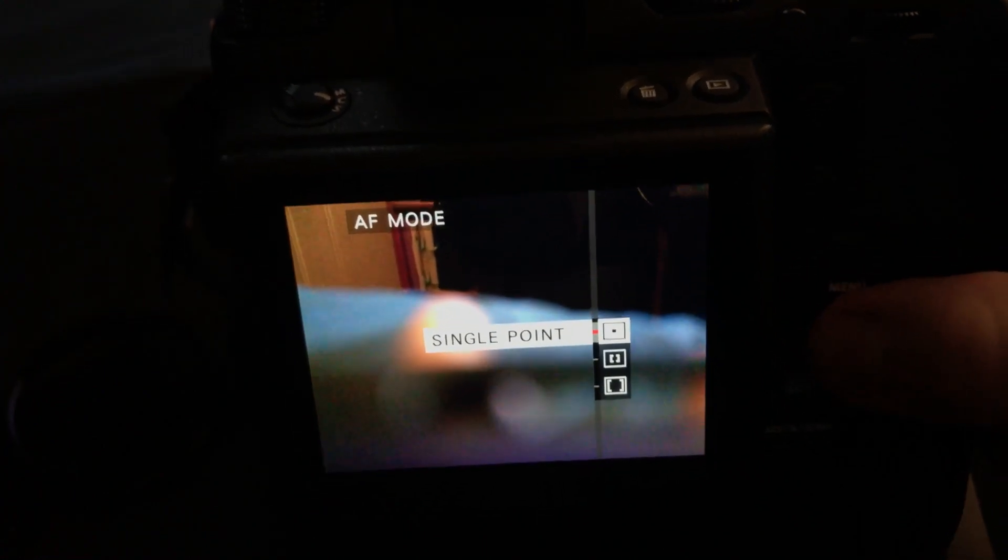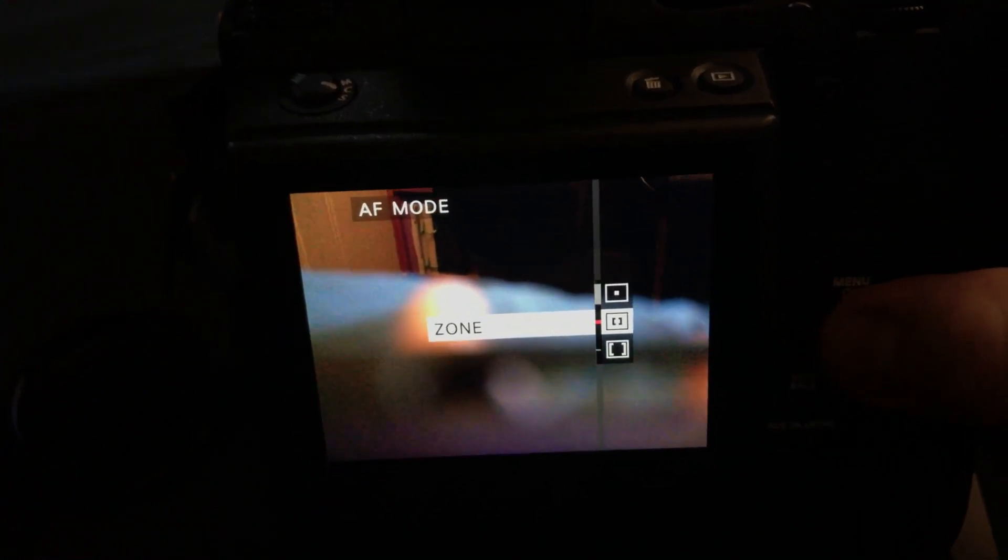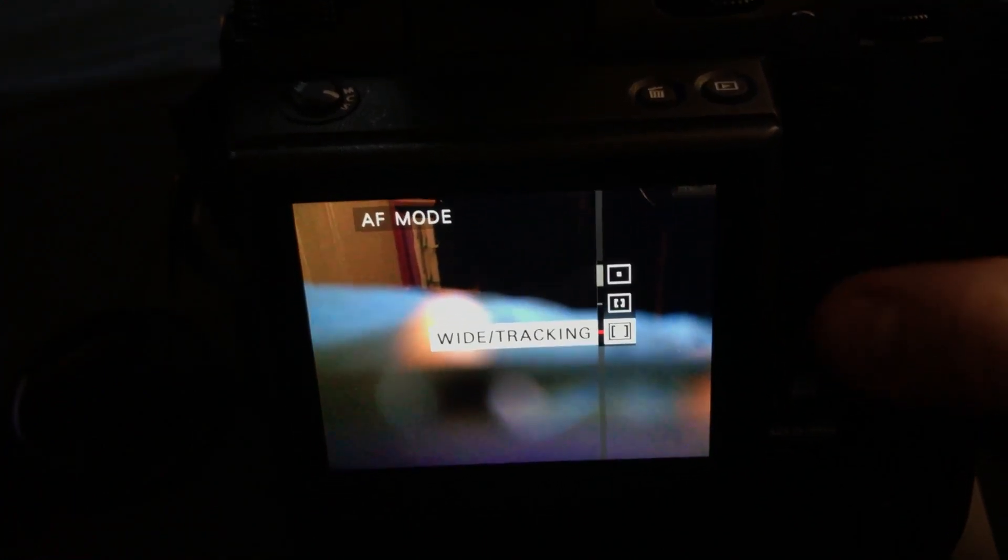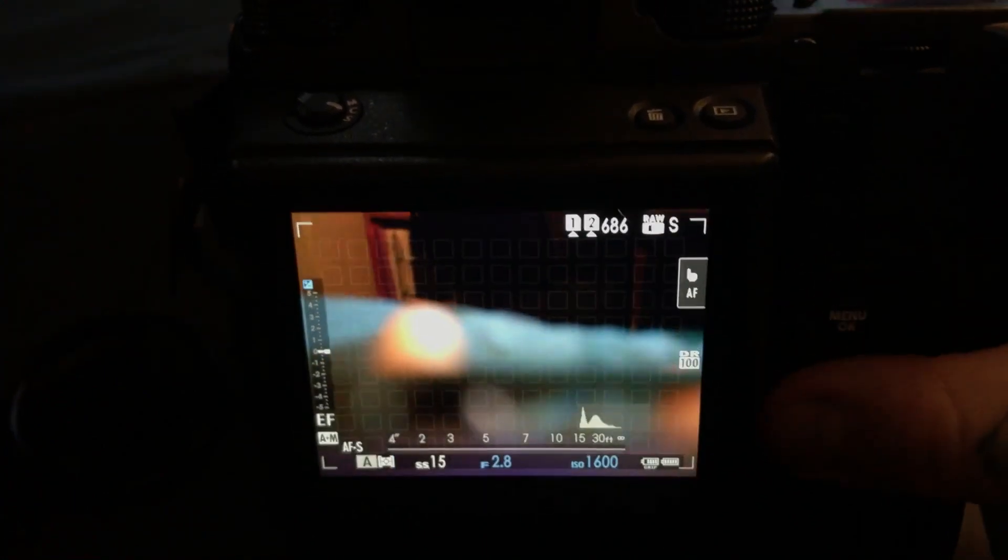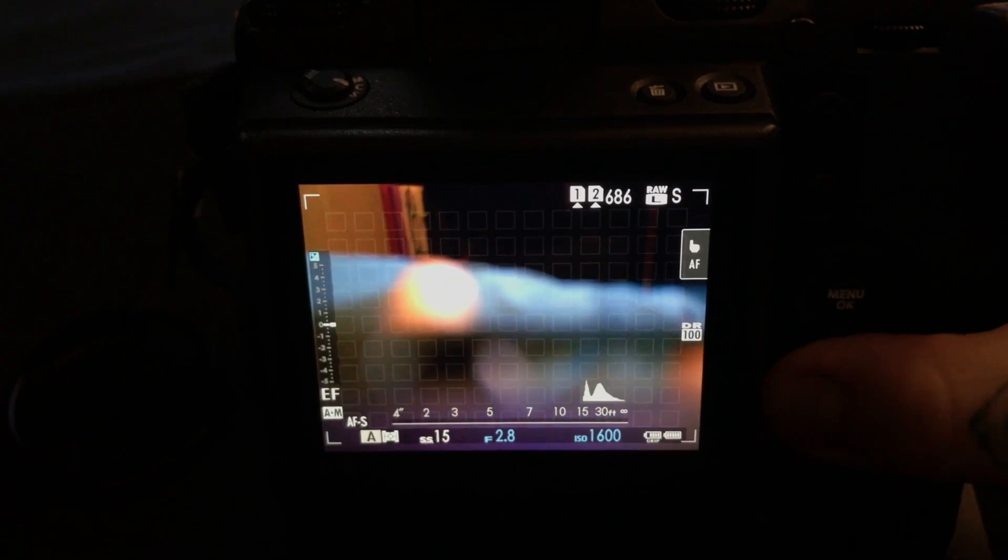The other button over here, this is AF mode, single point, zone, and wide tracking, of course.